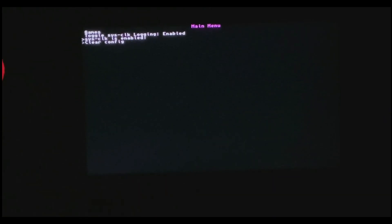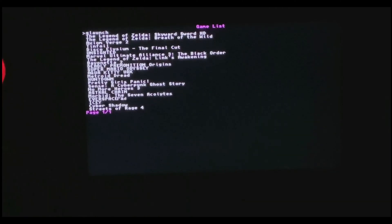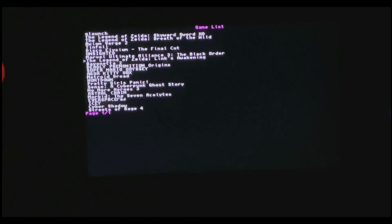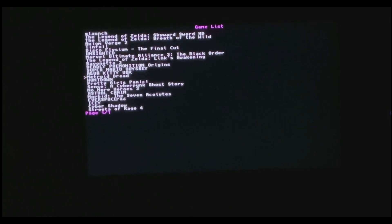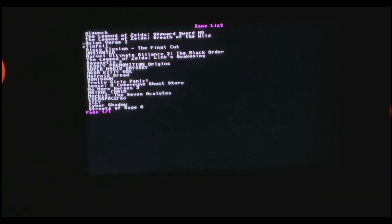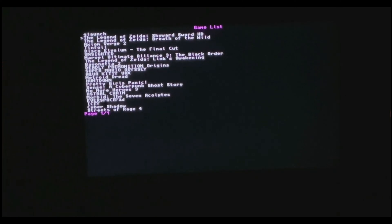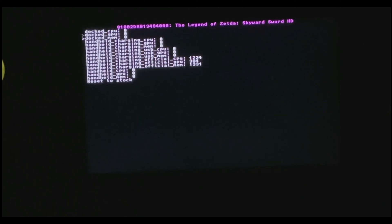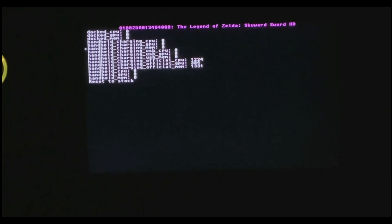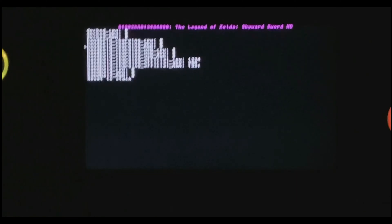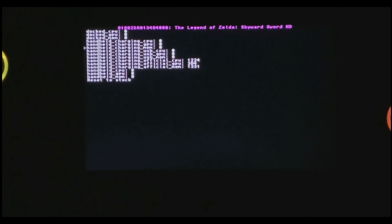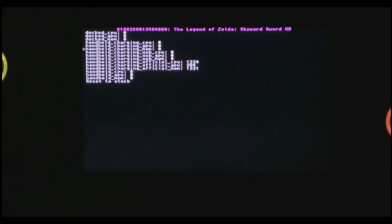You're going to see a bunch of options. Go into games and you're going to get the list of installed games. Select the one that you want to overclock. For me, it's Skyward Sword HD.